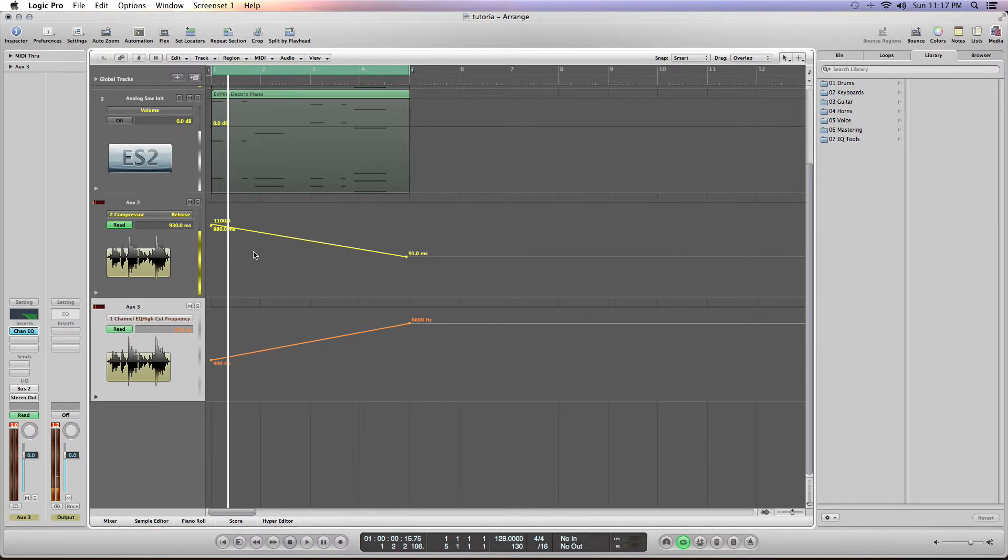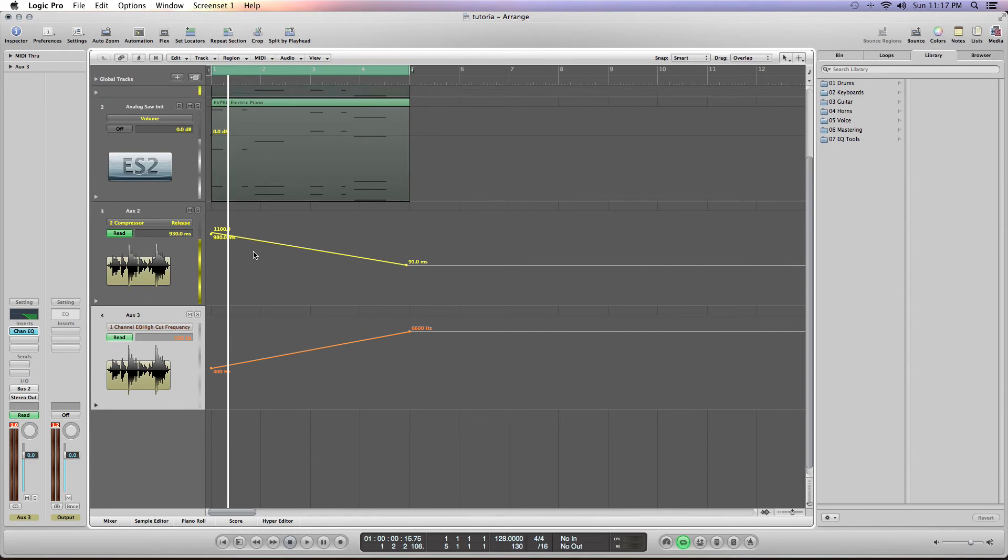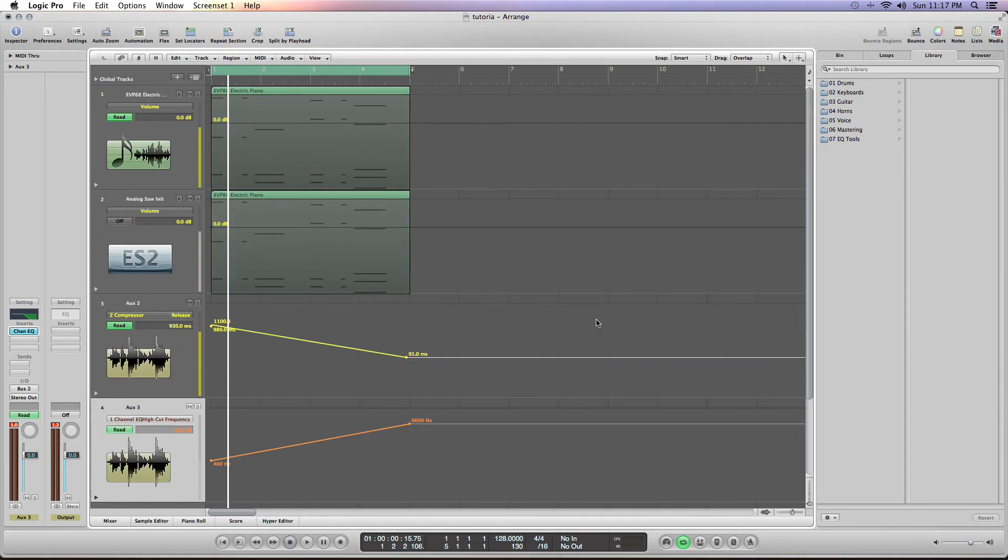Of course, it's not really the most refined pad, but you really get the idea. Thanks for joining me. I really hope this helped in any of your further excursions with Logic. All right, take care and have a pleasant evening.